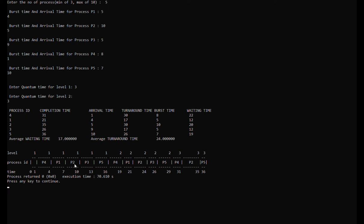After process 4, process 1 arrives at time 4, so it will run next. Process 1 starts at time 4 and will be finished running at time 7. Next is process 2, which starts at time 7 and will be finished by time 10. Next is process 3, which starts at time 10 and will be finished by time 13.